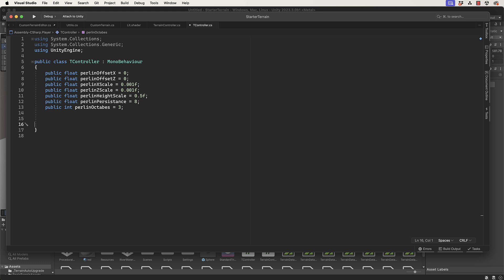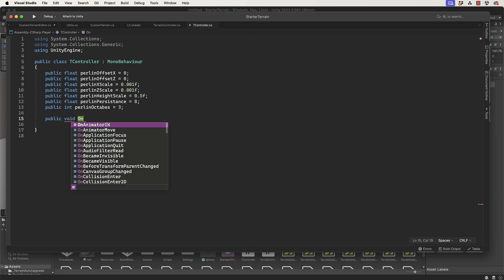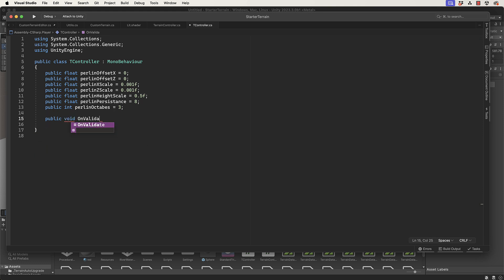We don't want a Start and Update in this case because we're not going to actually run this application to get it to work. We want it to update when we change these particular values in the editor. If you haven't done that before, you can do it with a method called OnValidate. Without having the editor controller code and the enable in editor mode, you can just use this: public void OnValidate.